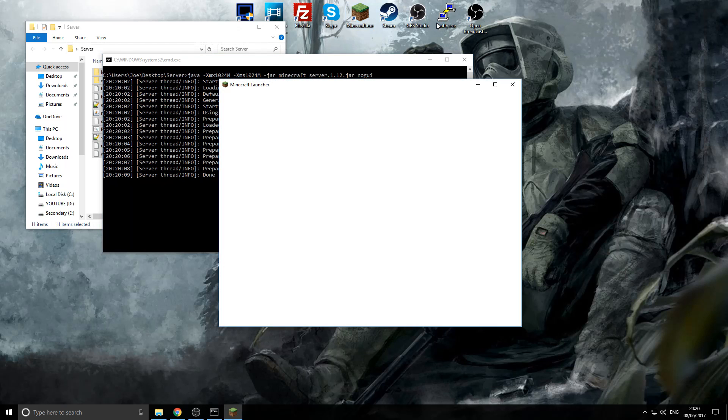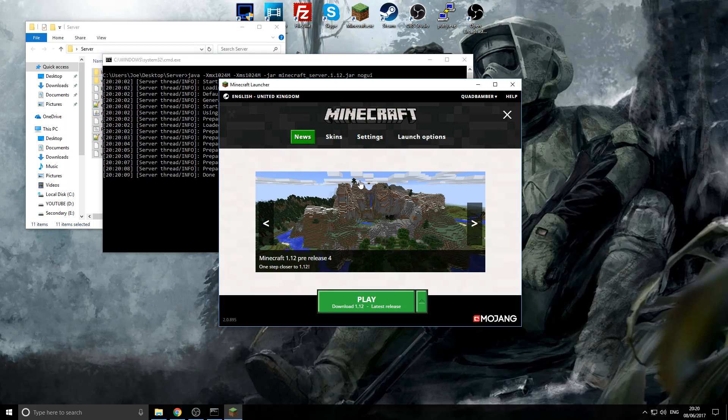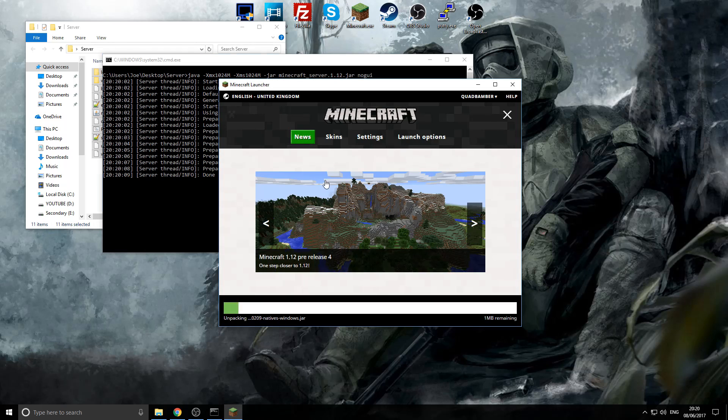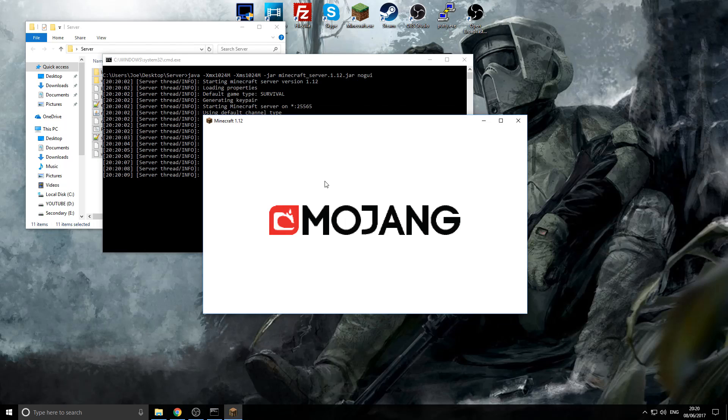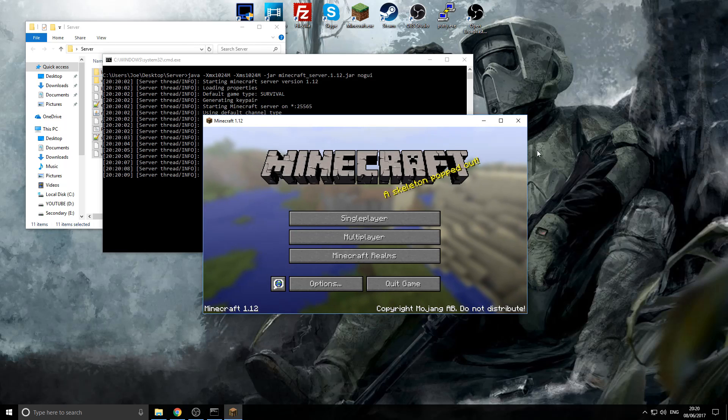So, then, we're going to open it up or open your standard Minecraft launcher. We'll just give it a second to load. There we go.